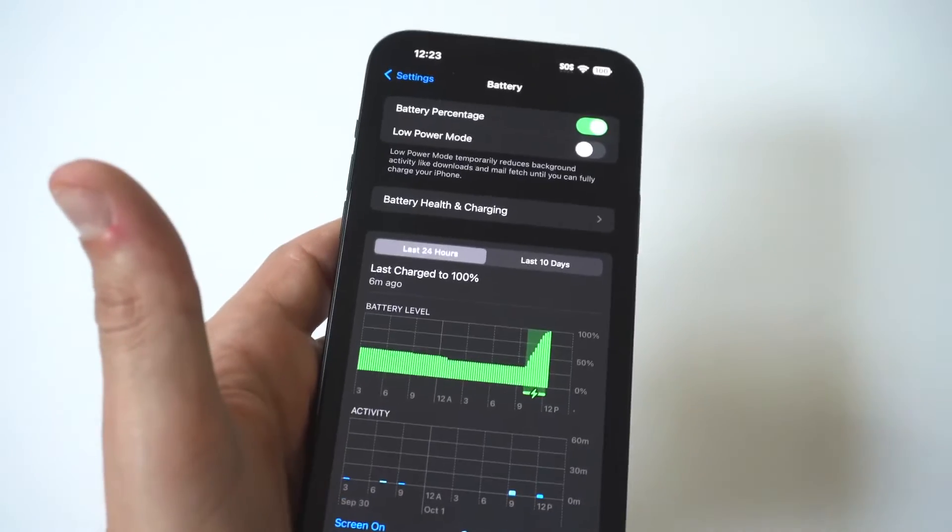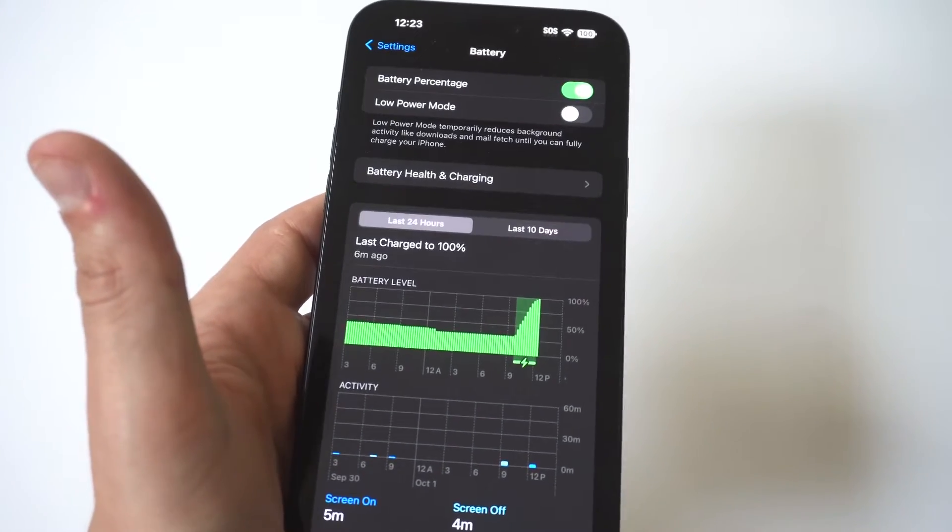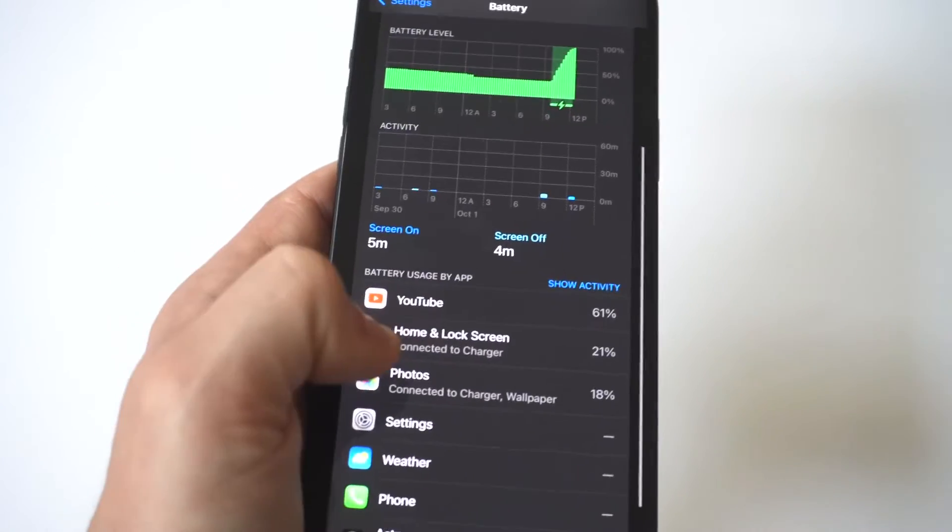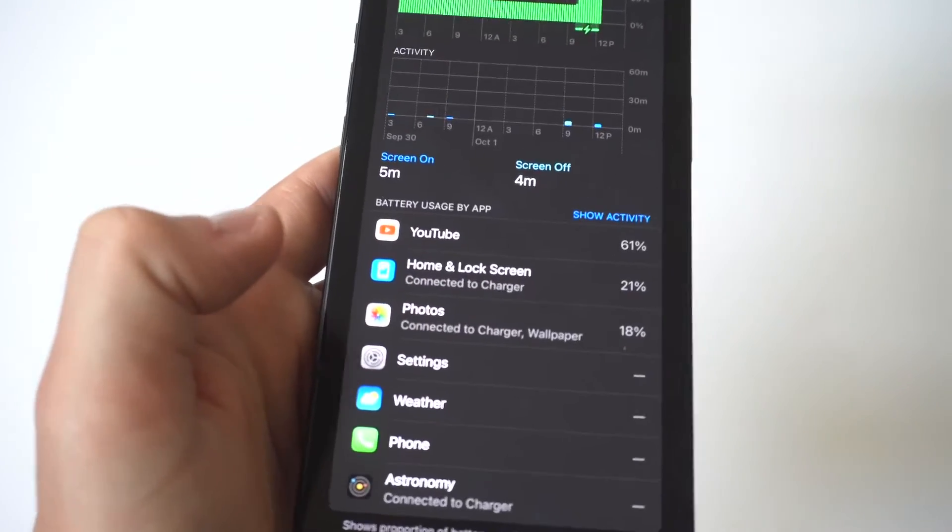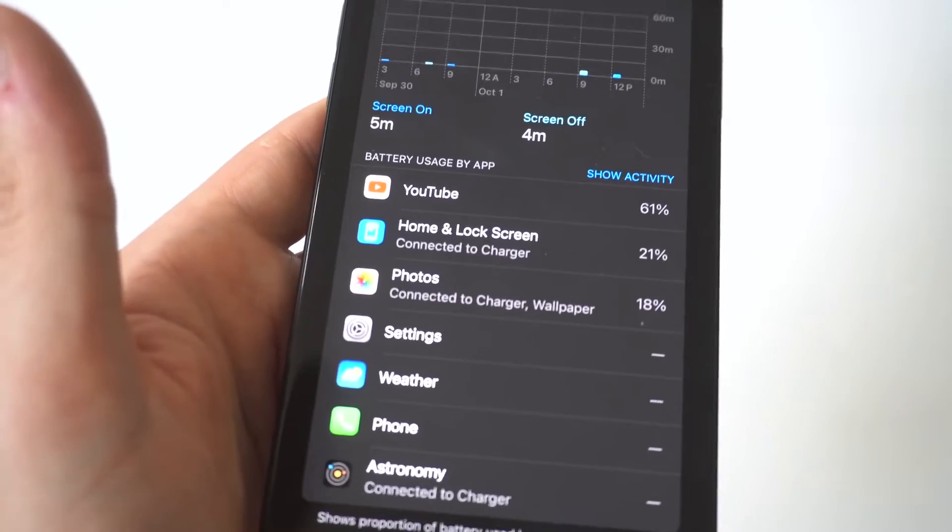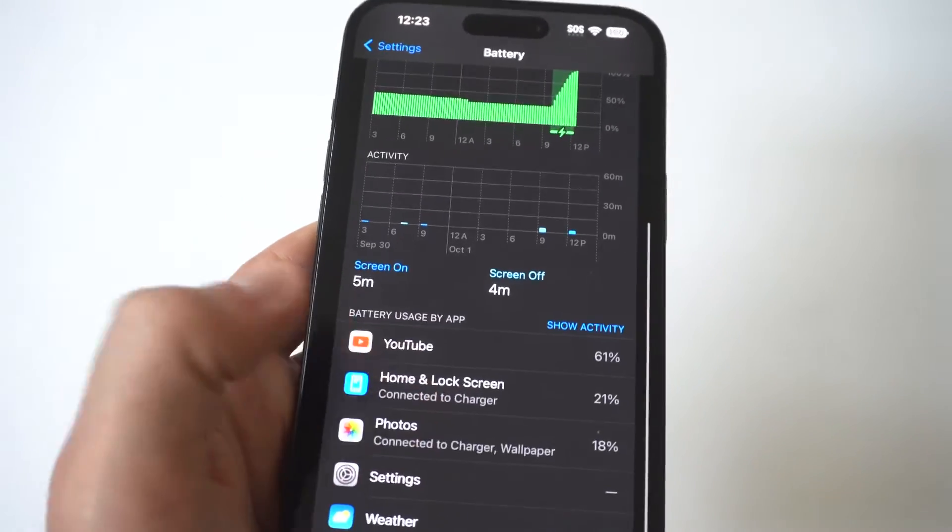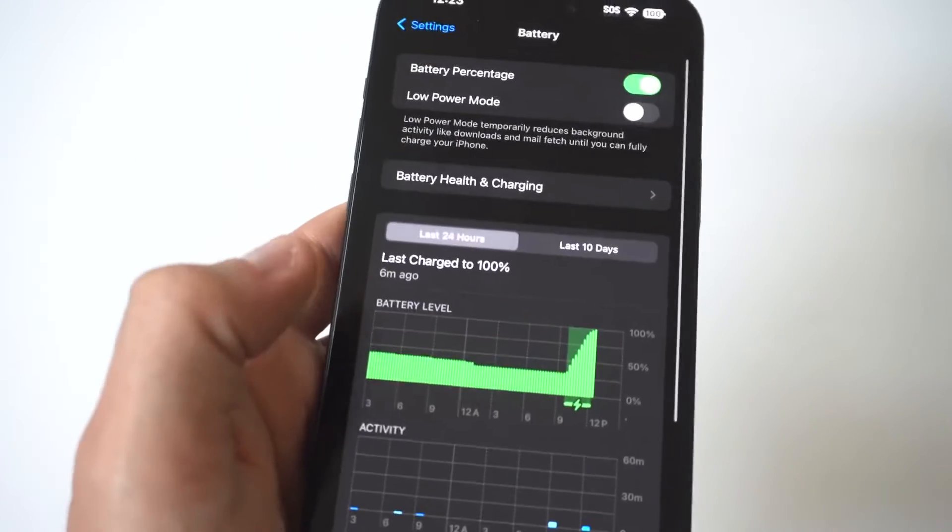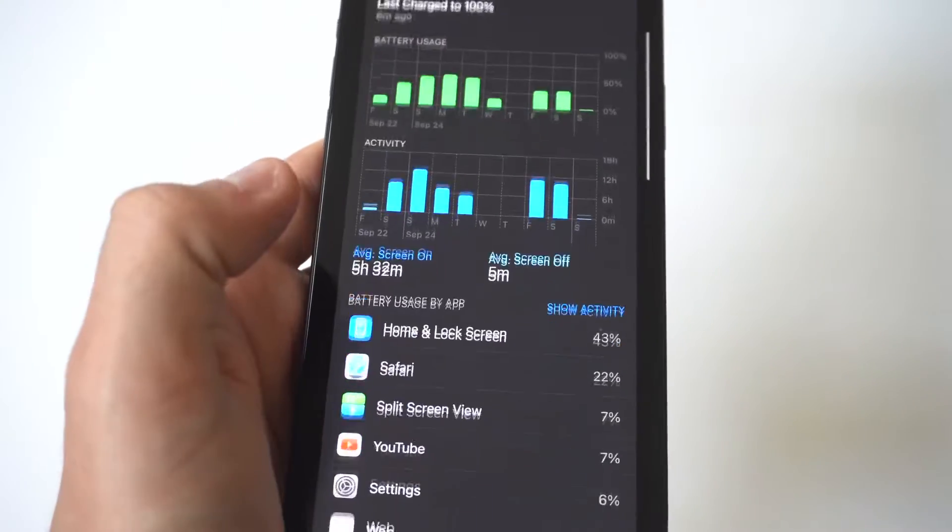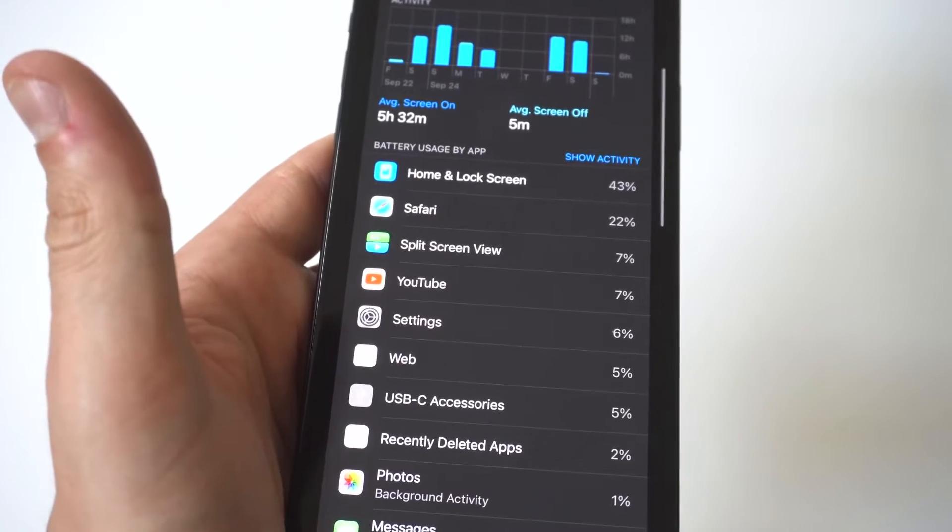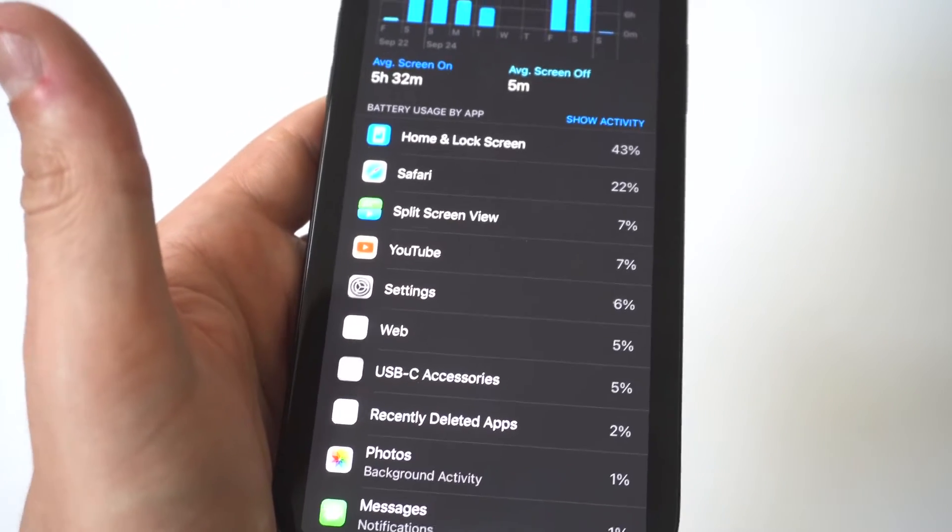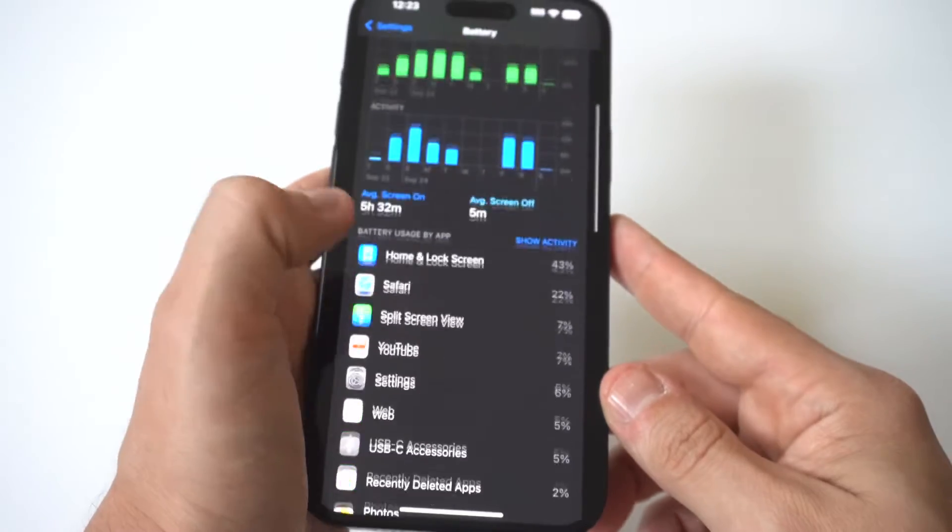The first thing you want to do is actually check the battery usage and stats, identifying battery hogging apps. To identify which apps are using the most battery power, go to your settings, click on battery, and from in here you can see which apps have consumed the most battery power over the last 24 hours and seven days. Once you identify the battery hogging apps, consider force quitting them when you're not using them or just uninstalling them altogether.